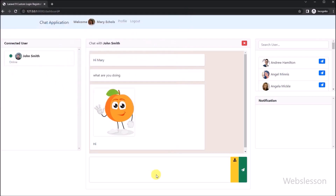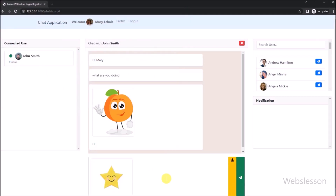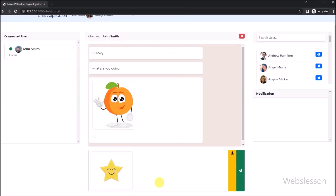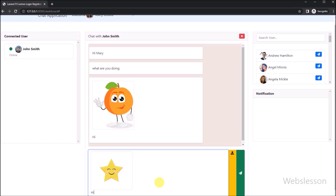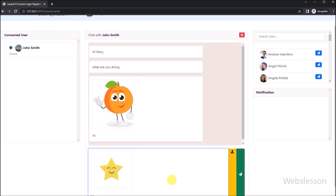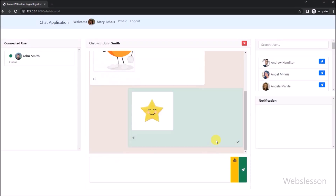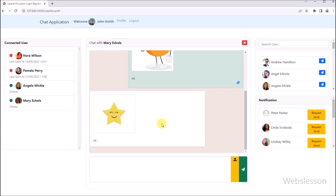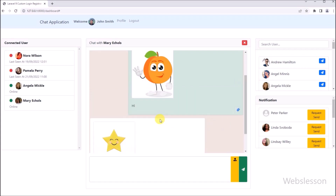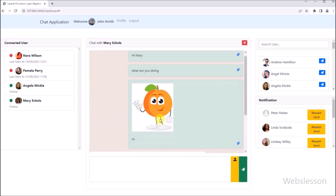So this way we can upload an image under this Laravel chat application by using the Ratchet WebSocket library and vanilla JavaScript. And lastly, in the next part we will show you how to host this Laravel WebSocket chat application on a live server, so we will meet in the next part.